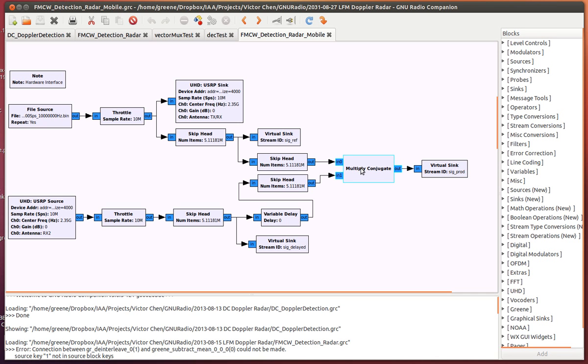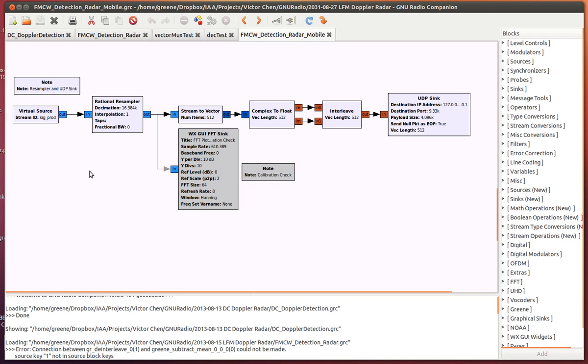The result is sent to a virtual sync, and that syncs it all the way down here to this part of the flow graph. Basically, this part of the flow graph is responsible for making sure data is exported properly out of GNU Radio into our imaging application.